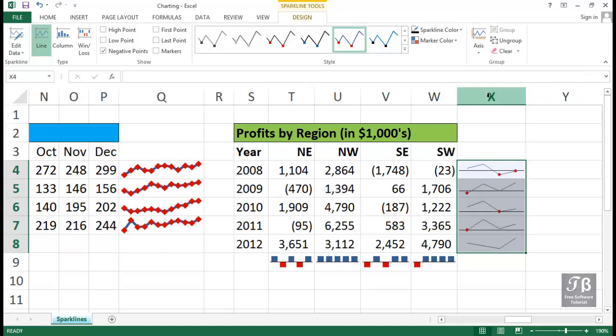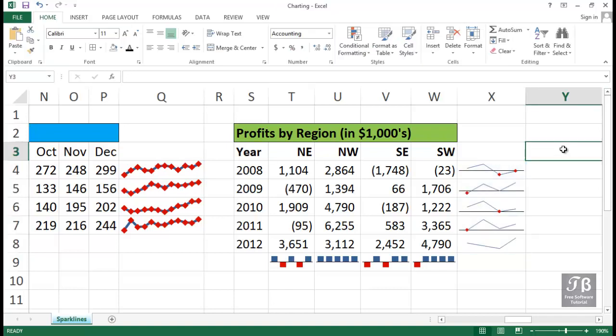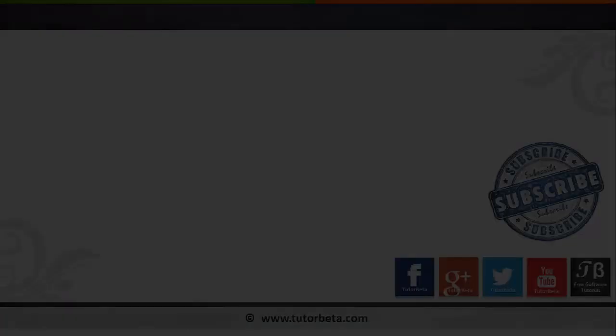And we could use that same feature if we switch this to Column Sparklines as well. So I think you can see how readily we can use the Sparkline capability. When we don't want full-fledged charts, we simply want a visual depiction of what's happening to data, usually over a time period by using Sparklines.